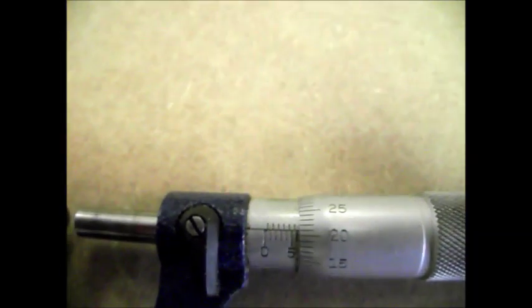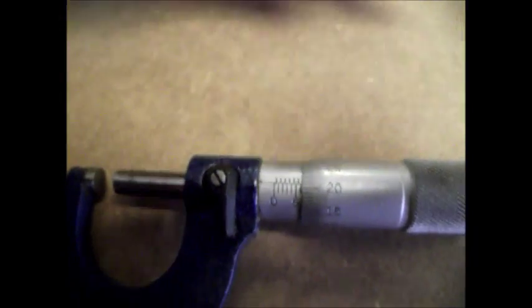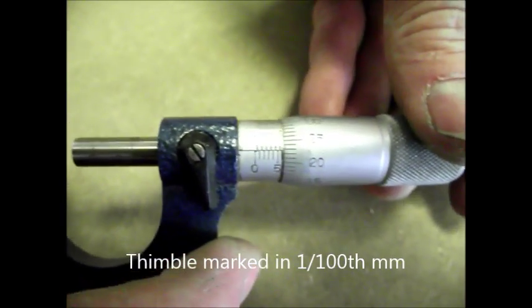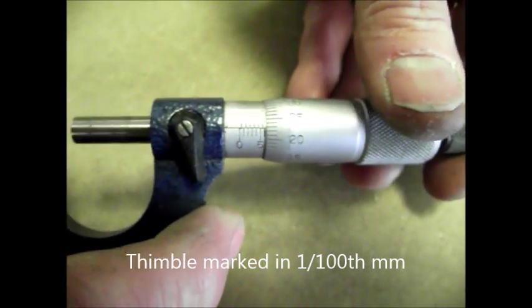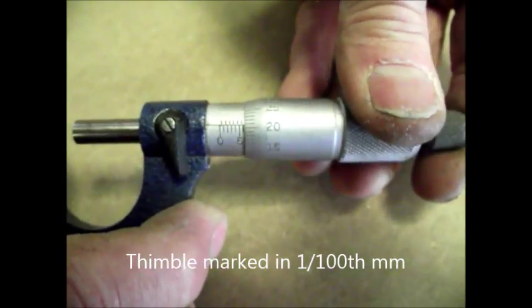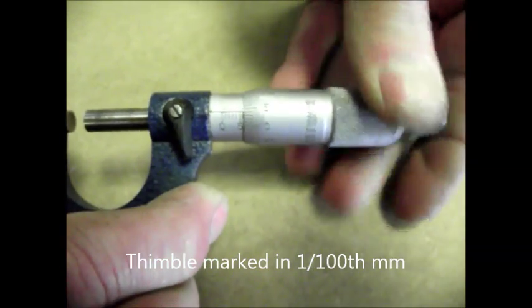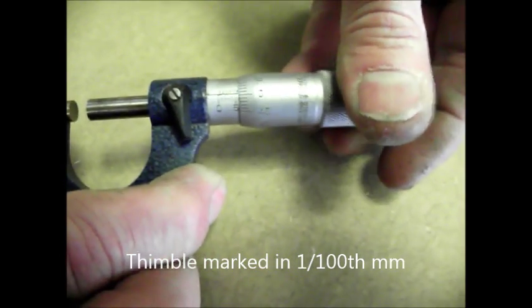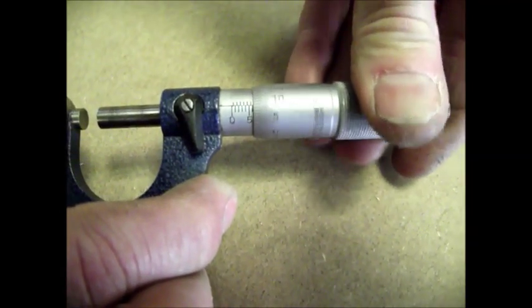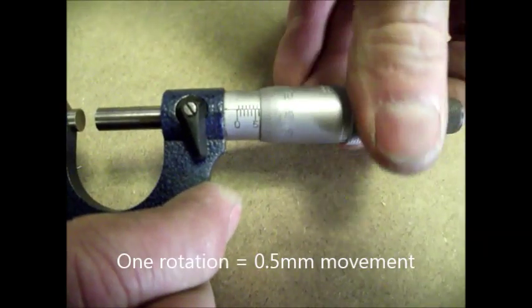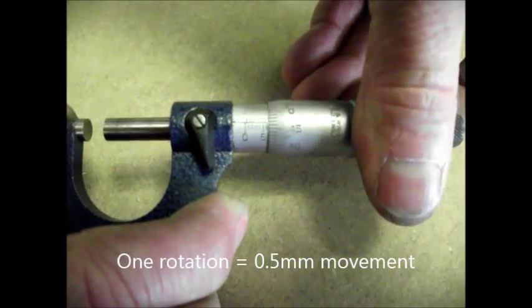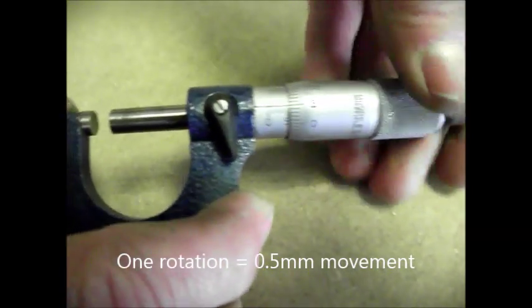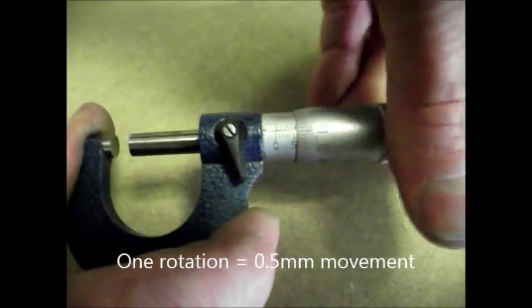The other part, this bit that goes around, is called the thimble and is marked in hundredths of a millimeter. Every rotation of the thimble covers or uncovers half a millimeter along the barrel. That might sound complicated, but it isn't really.